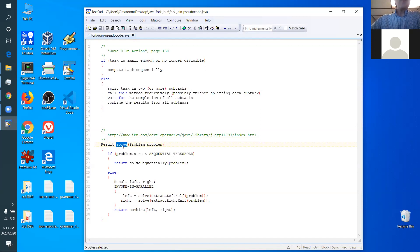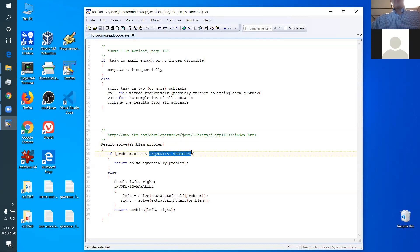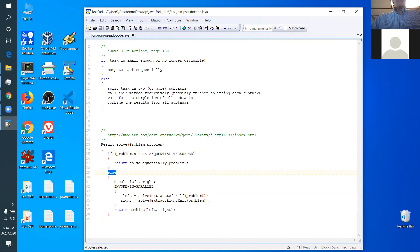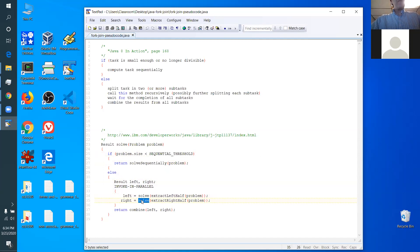You want to solve some problem. If the size of the problem is small enough, you solve it sequentially. Like in the case of merge sort, when the array is small enough, you just sort it with some simple sort — if the array is less than 10 units long, you might just do insertion sort. So you return the solve sequentially. If the problem is still too large, you're going to cut it into a left half and a right half, and then somehow in parallel, somebody solves the left half recursively and somebody solves the right half recursively. Then after you get the two solutions, you combine them together.